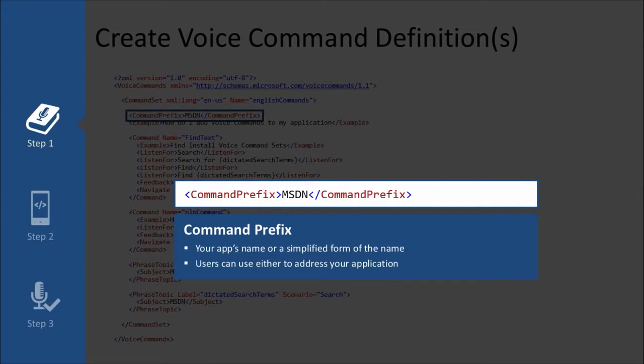This command prefix is either just your app's name, or it's a simplified or shorter name for your app. Cortana is going to be able to use either of these — either the actual name for your app or this command prefix. So if you've got a really strangely named app with numbers in it and stuff, and Cortana is never going to be able to recognize this, then you put a word in there that you want to use for Cortana to recognize that this person is triggering your app.